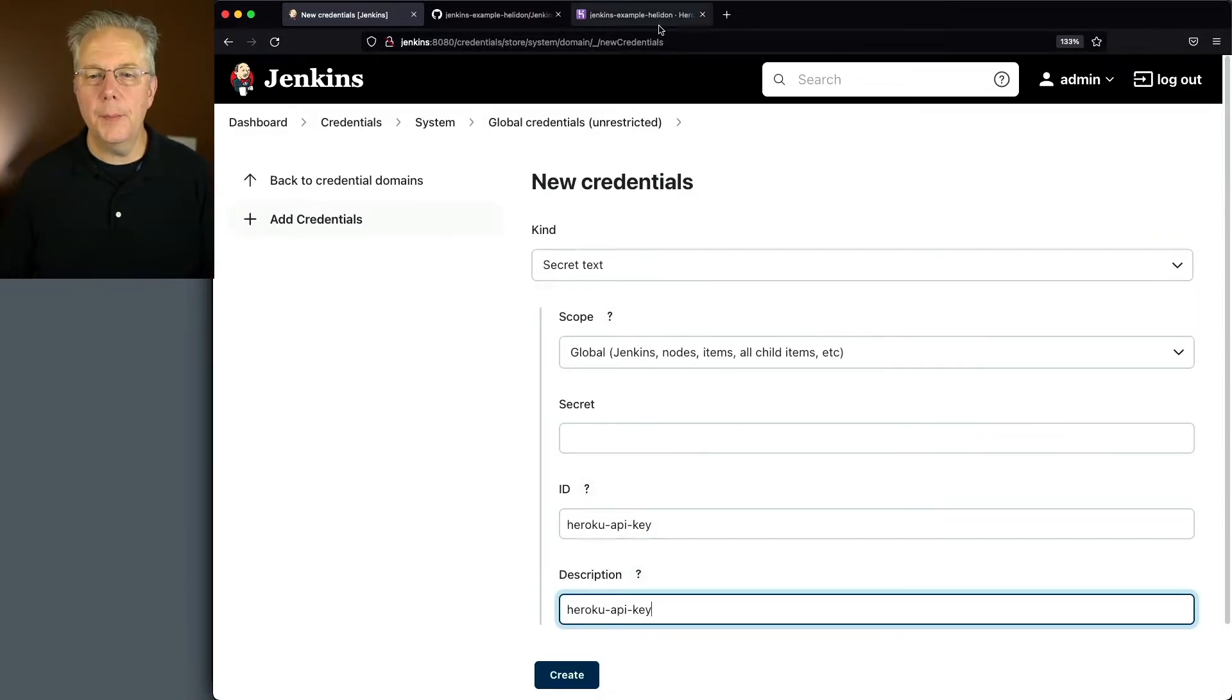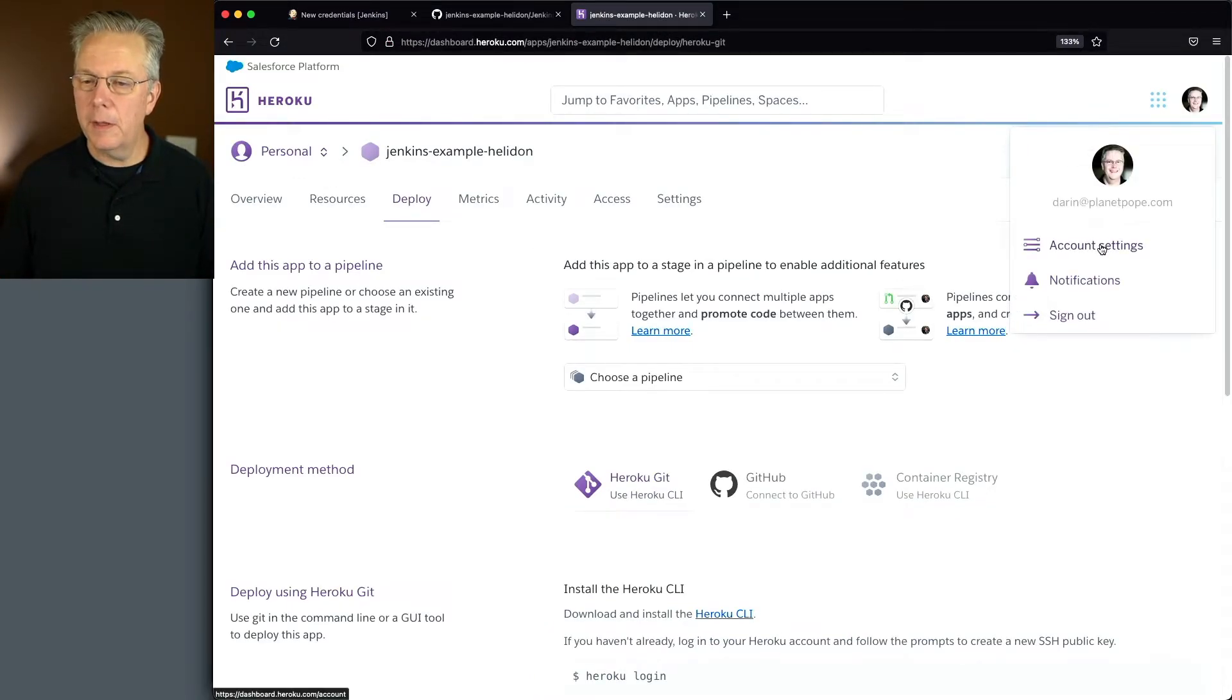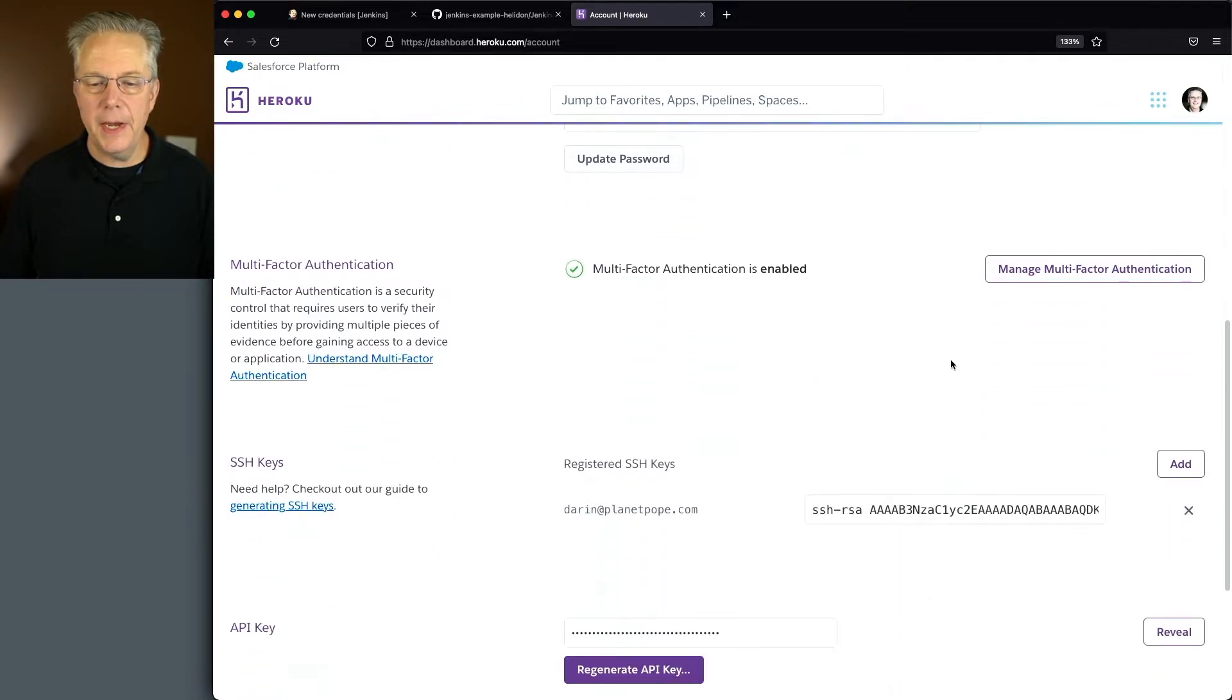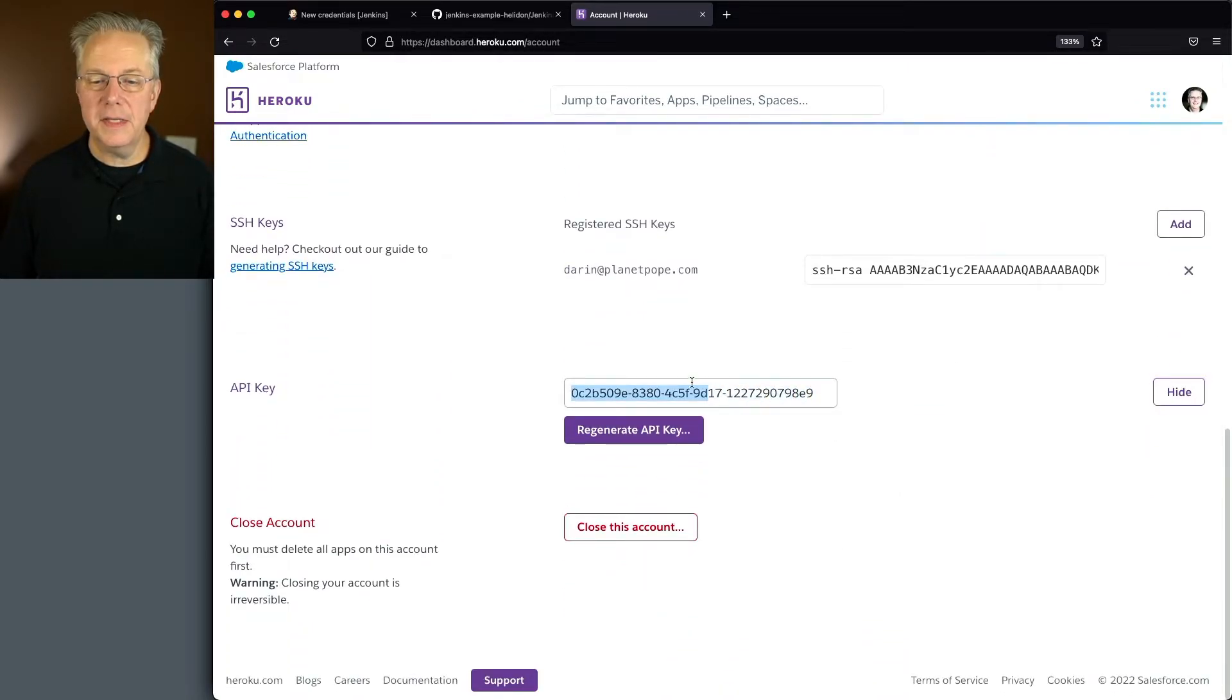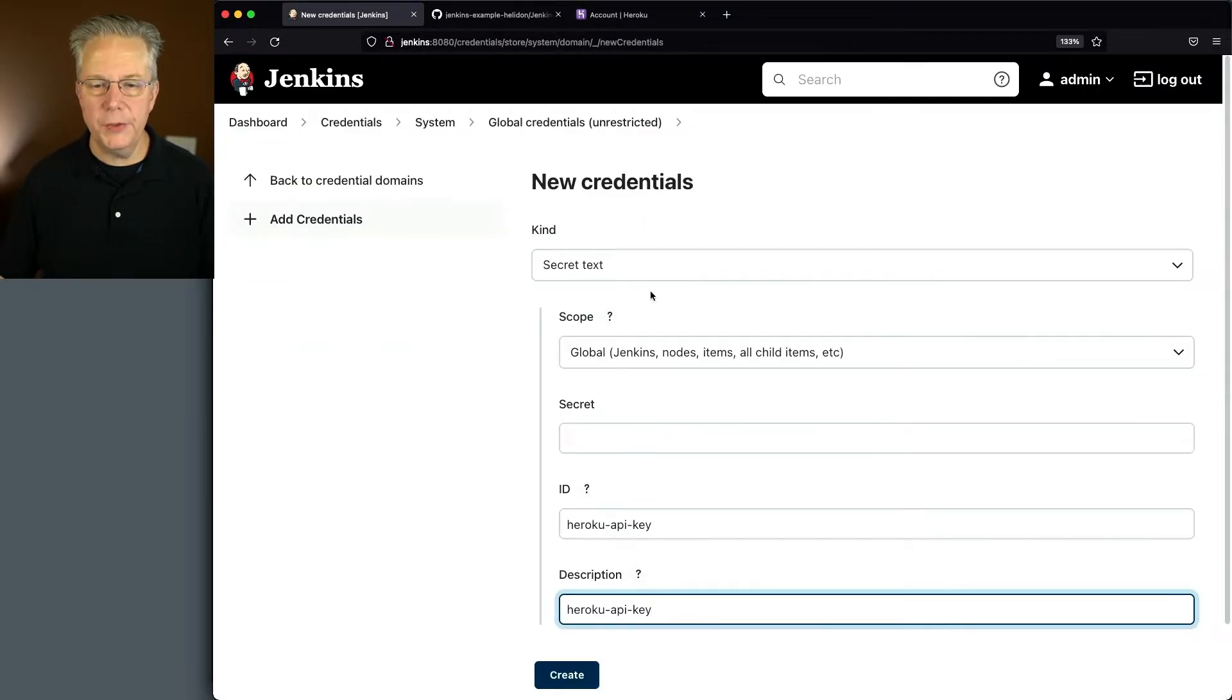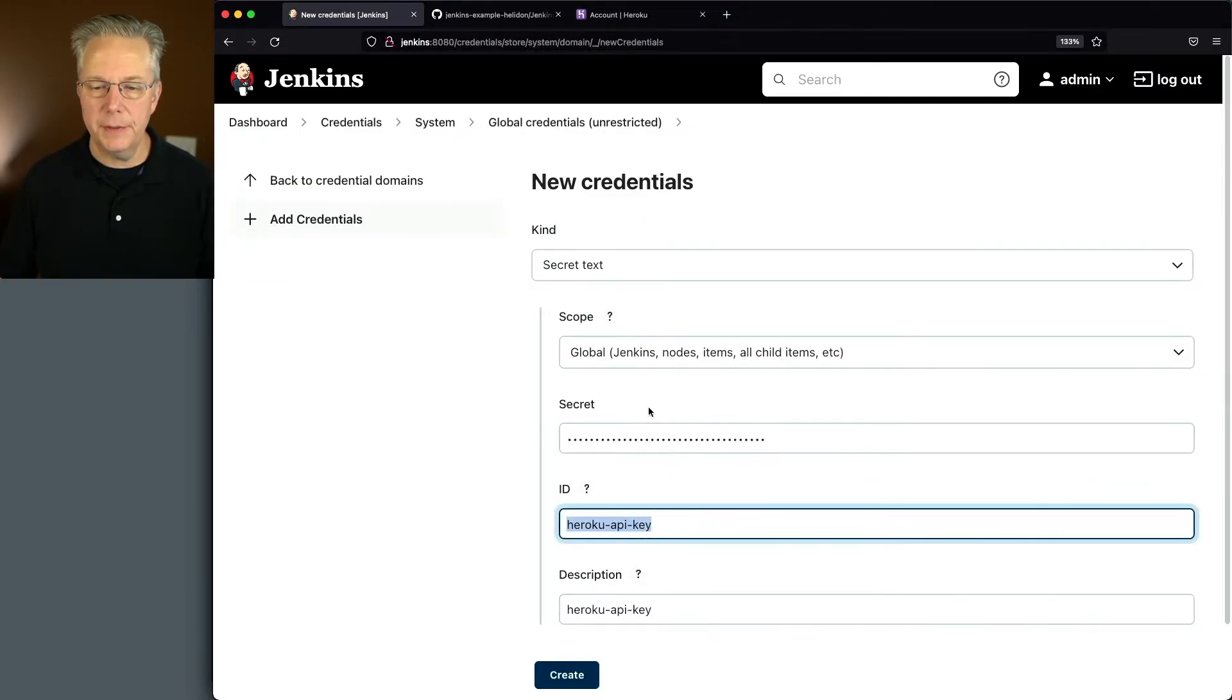Let's go back over to Heroku. We'll go under my profile, click on account settings, and let's scroll down to the API key section. We'll click on reveal. Let's copy this API key. We'll go back over to our controller and paste it into the secret and click on create.